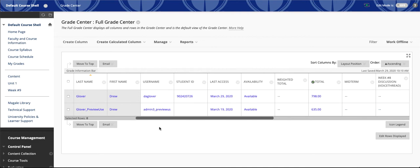First, let's look at how you can organize those. Then we'll look at how you can show and hide columns, both from students or from your view.